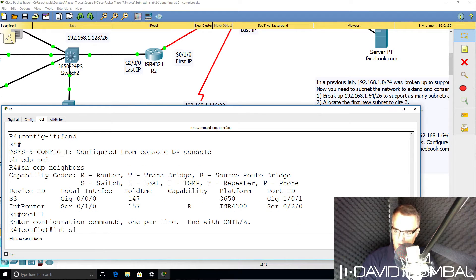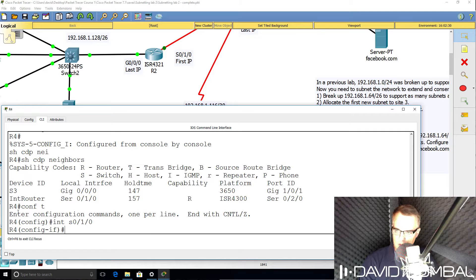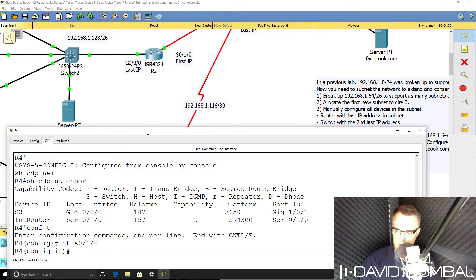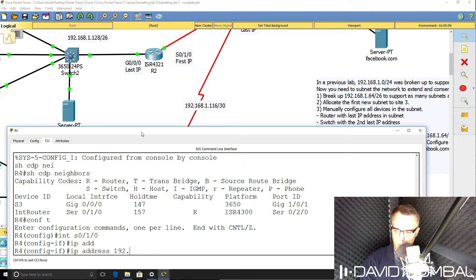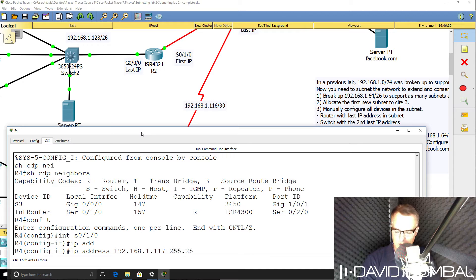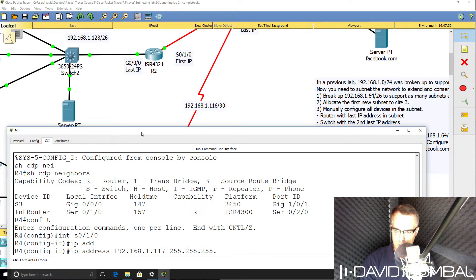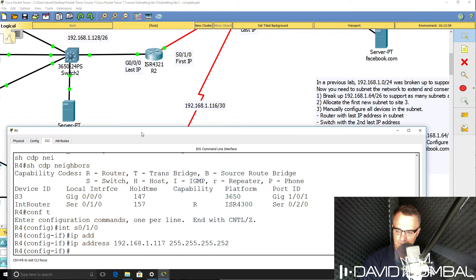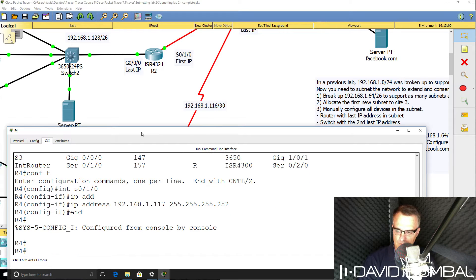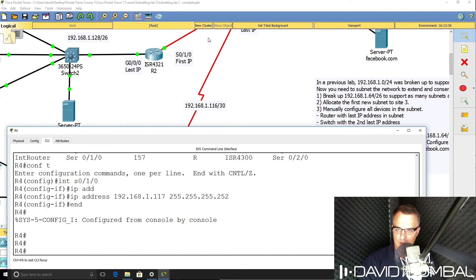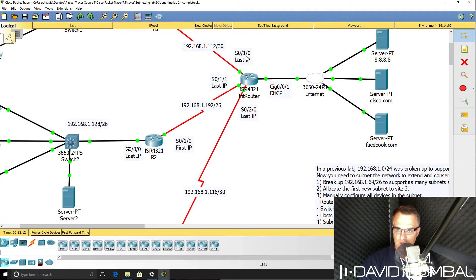So on that interface, interface serial 010, IP address 192.168.1.117. First IP address in subnet is one more than the subnet address.